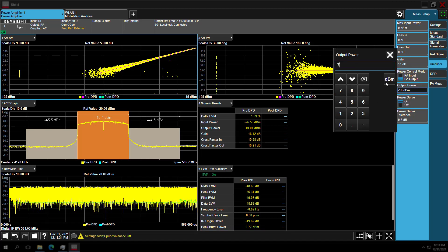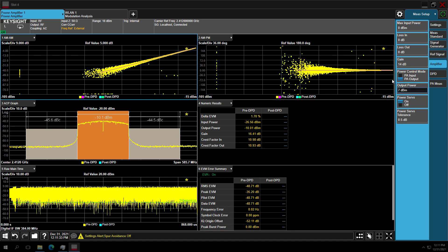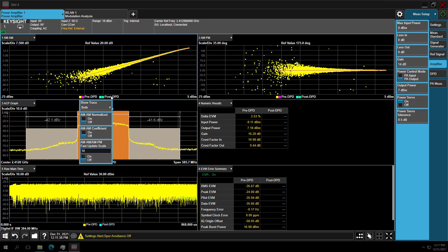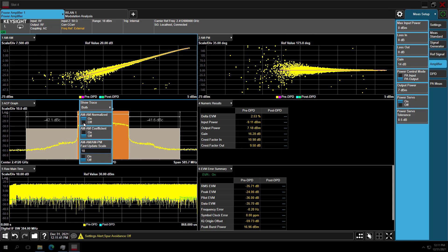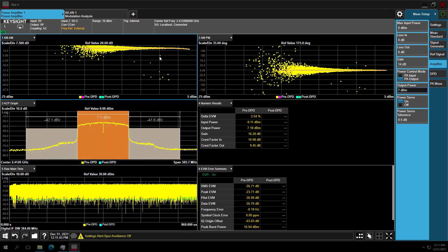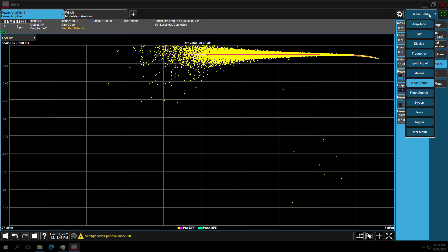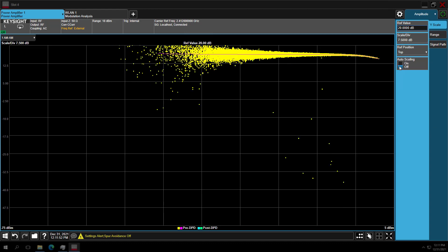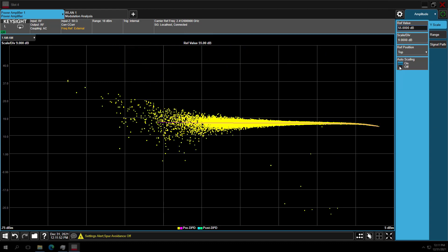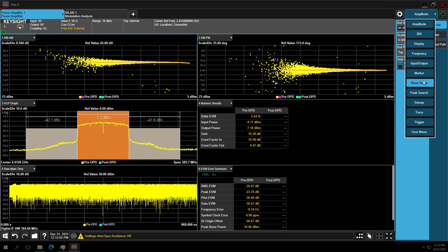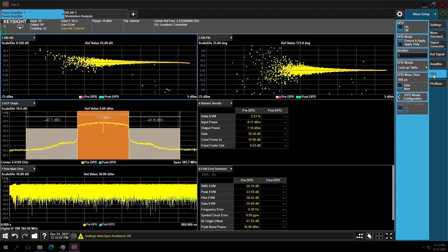Now we increase the PA output power to 7 dBm. We can see spectral regrowth in adjacent channels, which decreases the ACPR dynamic range. In the AM-AM graph, enable the normalized setting and use the auto-scale button to help with the view. We can see the PA is in the nonlinear region now.